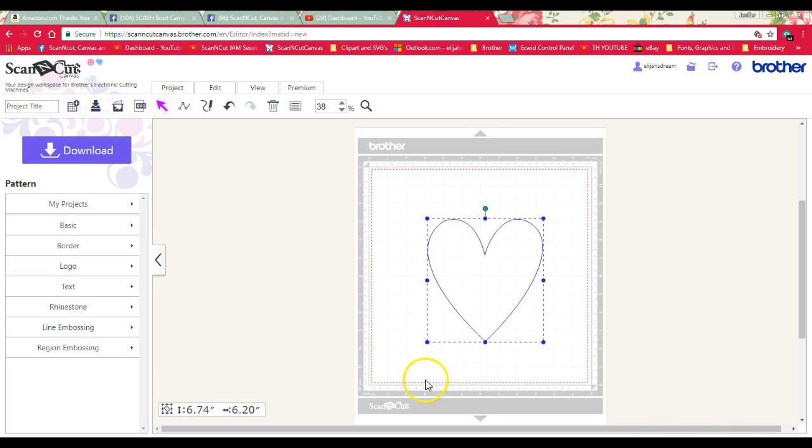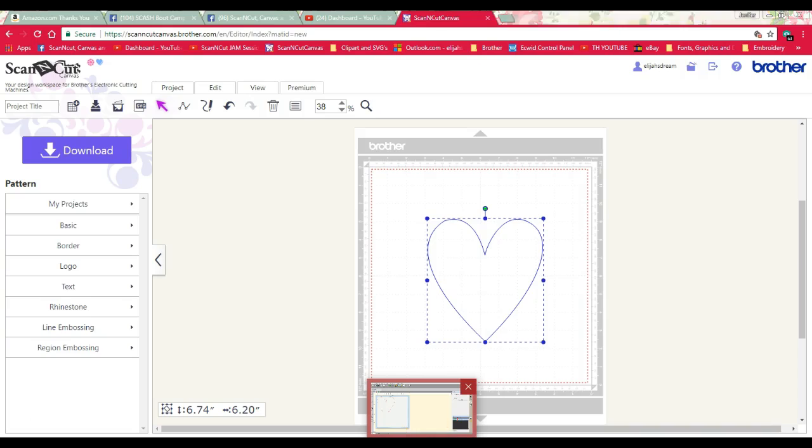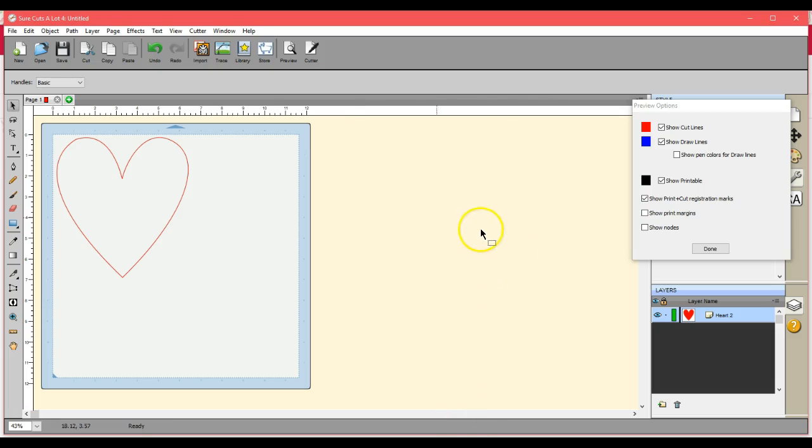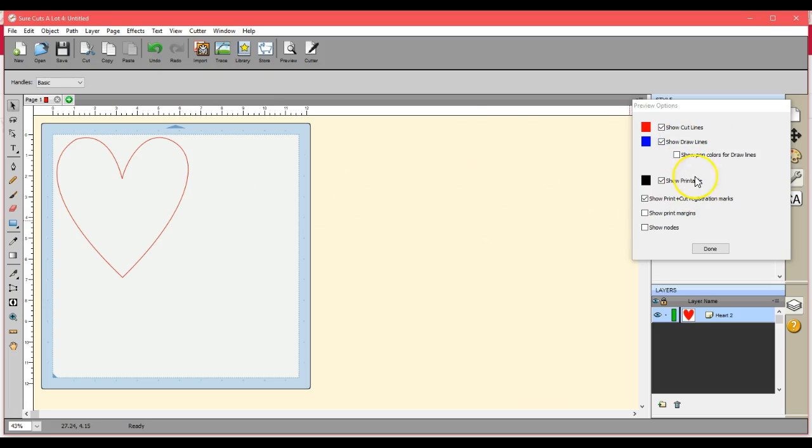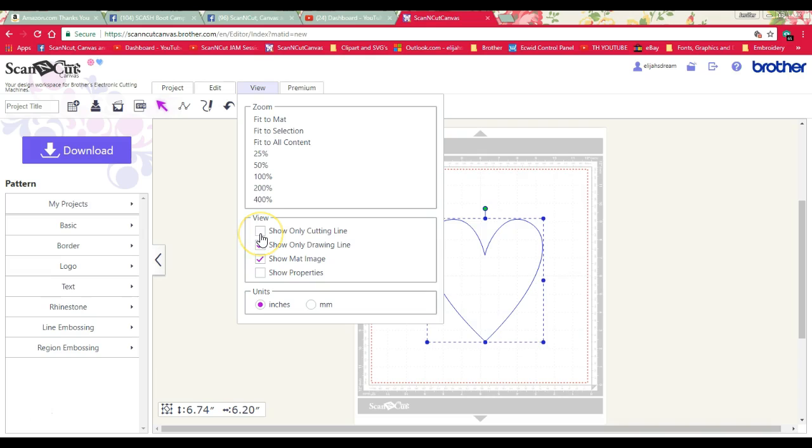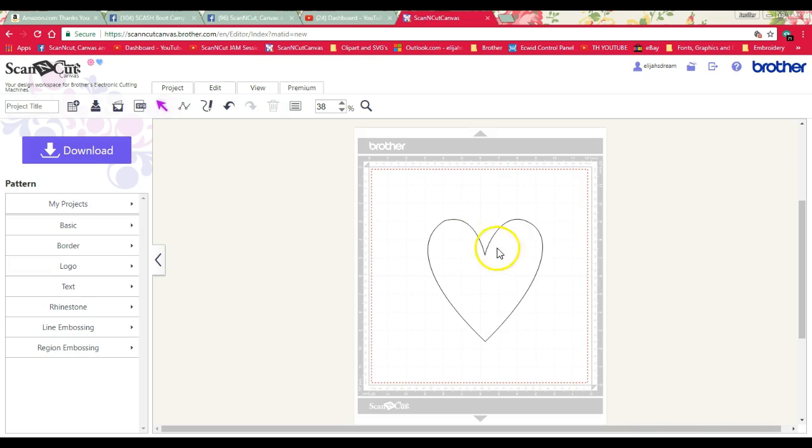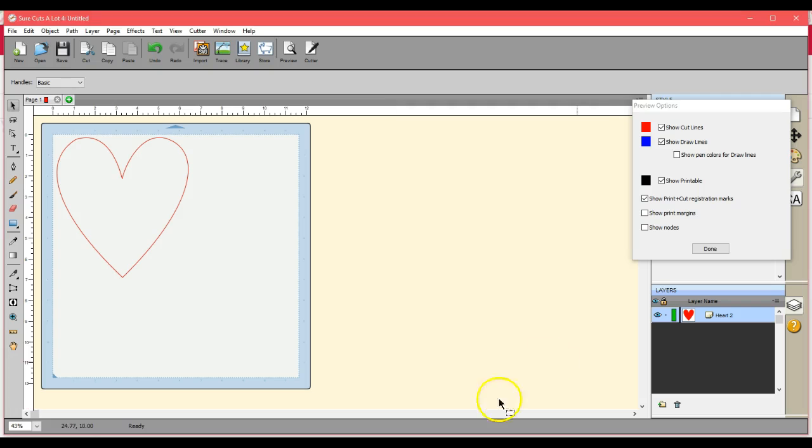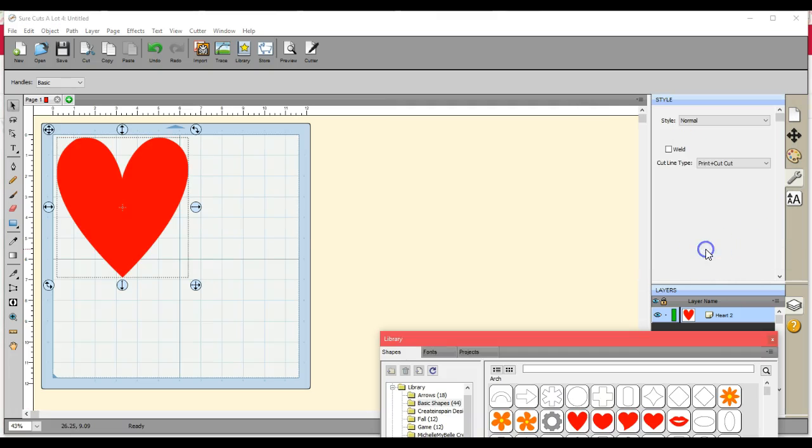Now the bad part is when you're in SureCutsALot, like I said, it only shows a cut line. But when you're over on the machine, which is what Canvas will show you, it will show you that it is actually, there's the draw and here's the cut. It is actually both, and that is in SureCutsALot using the print cut cut file or line type.